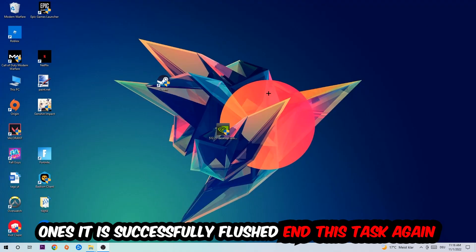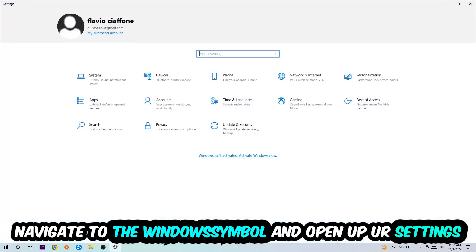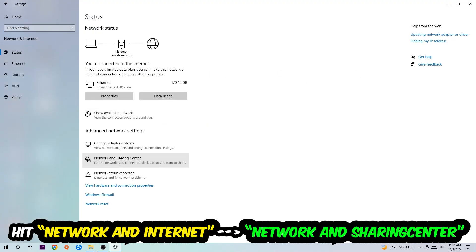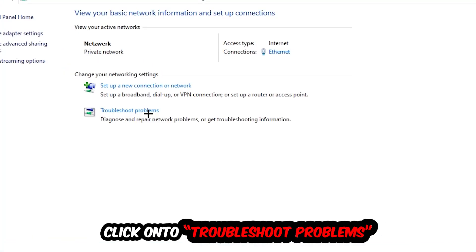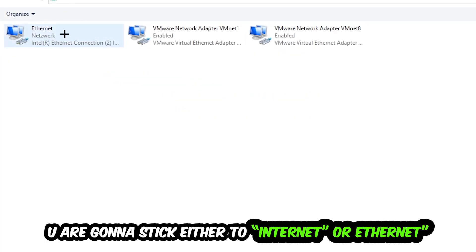Navigate to the bottom left corner, click the Windows symbol, open up your Settings, hit Network and Internet, and click into Network and Sharing Center. There is a tab called 'Troubleshoot problems' — click on that. Windows will detect and find any kind of issue you currently have.